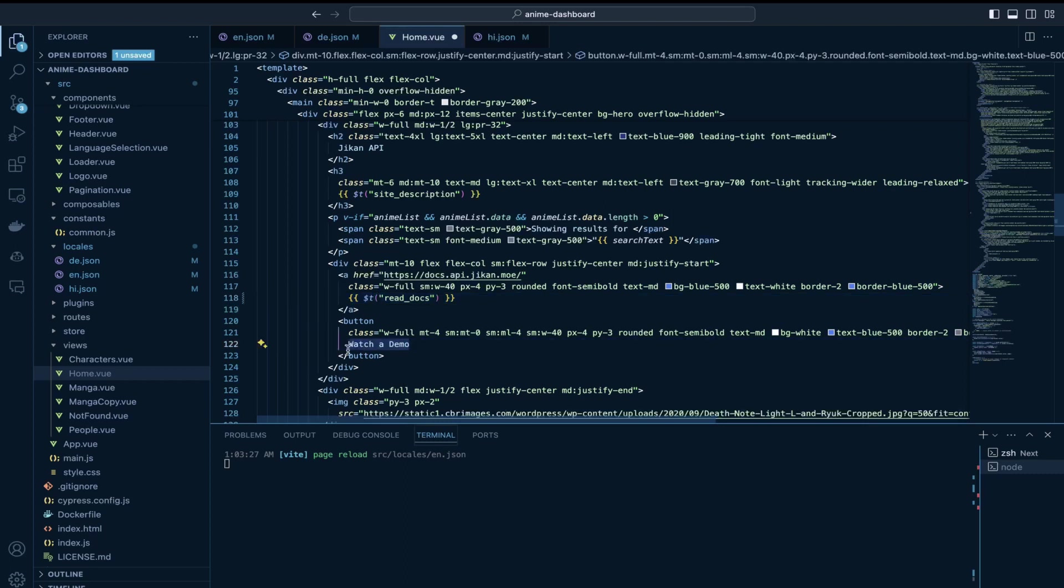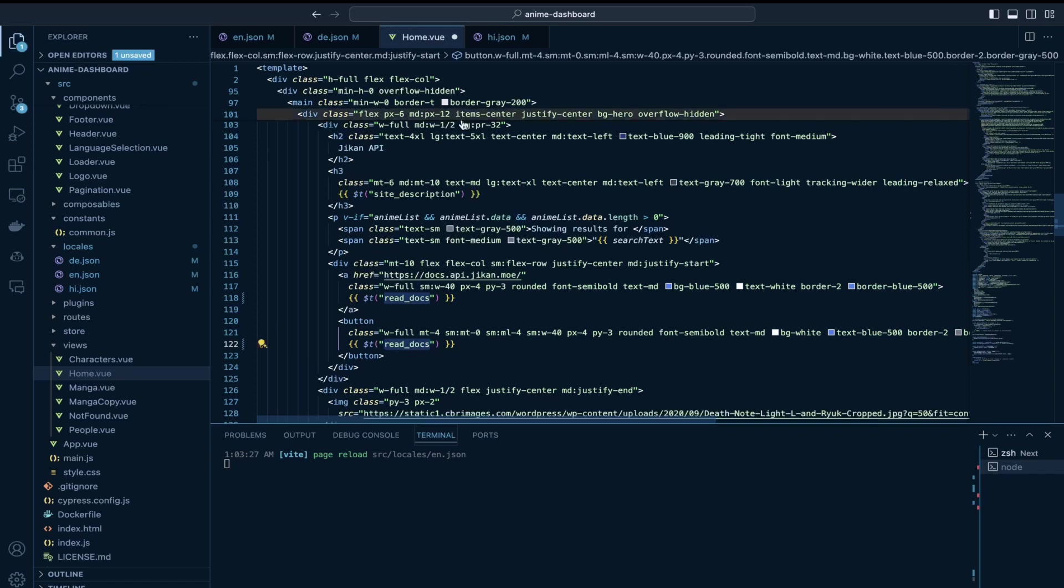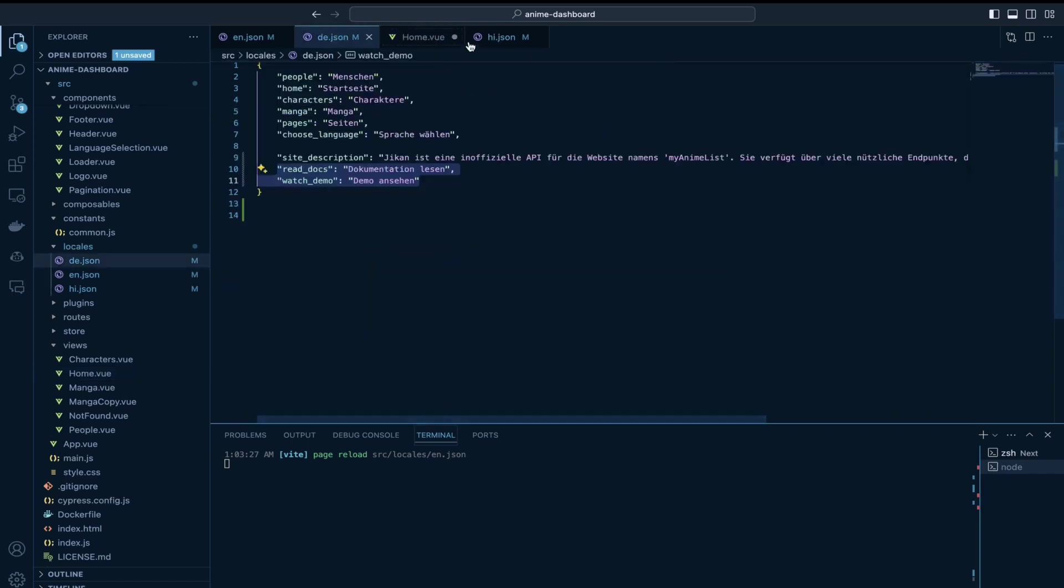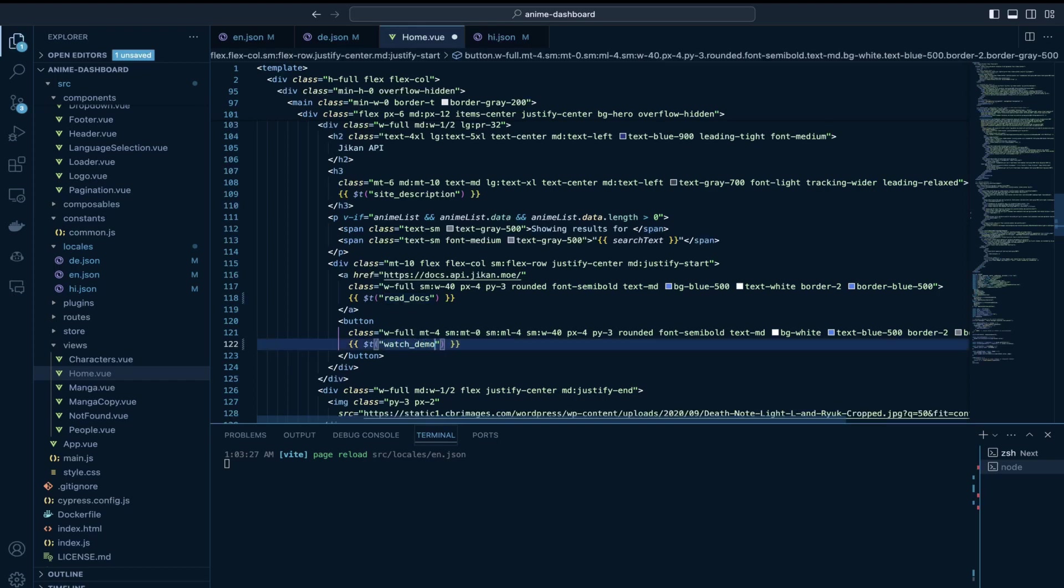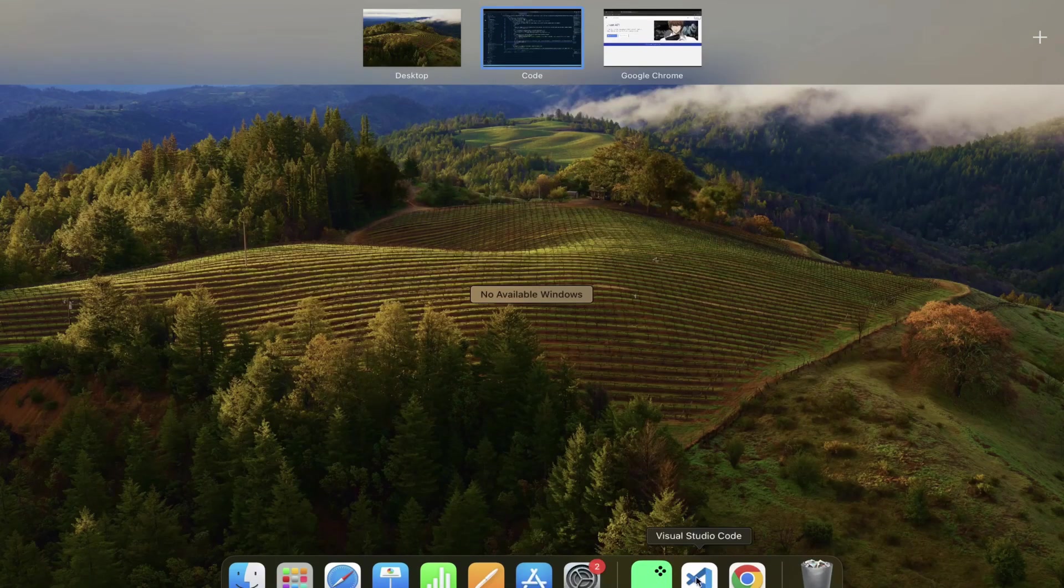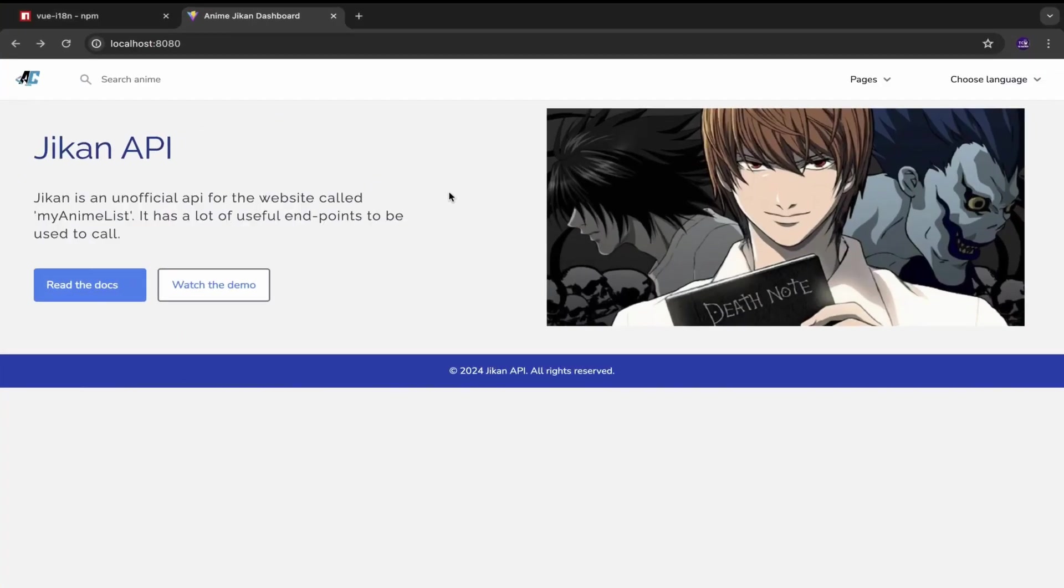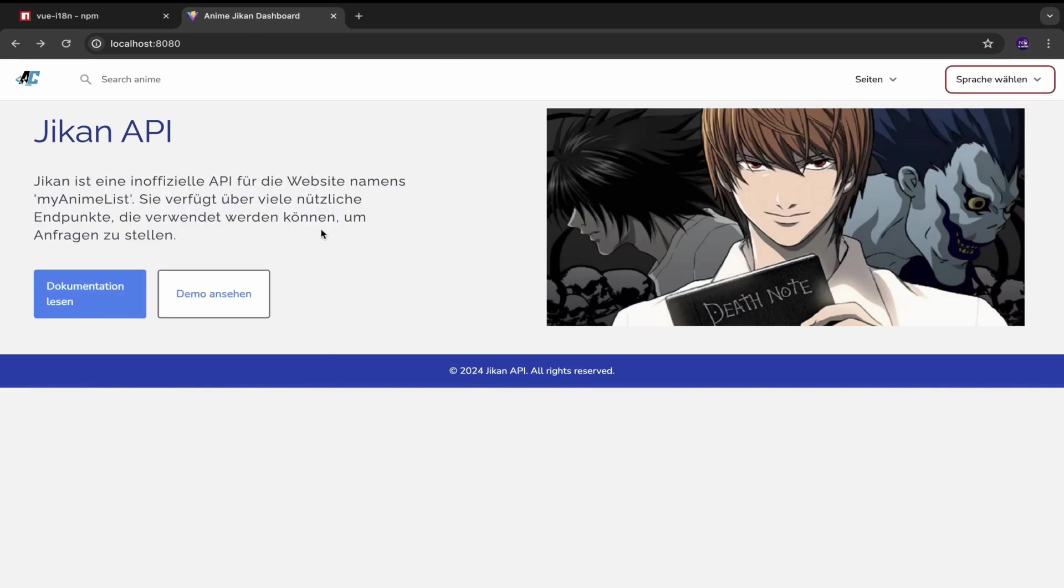this one as well. Okay so let's test this out. Yep it is working so yeah there you go guys we have successfully implemented support for multiple languages in our Vue.js application